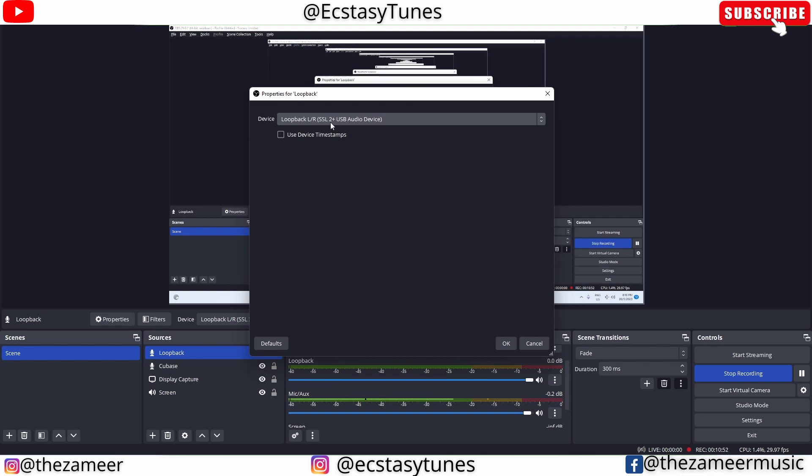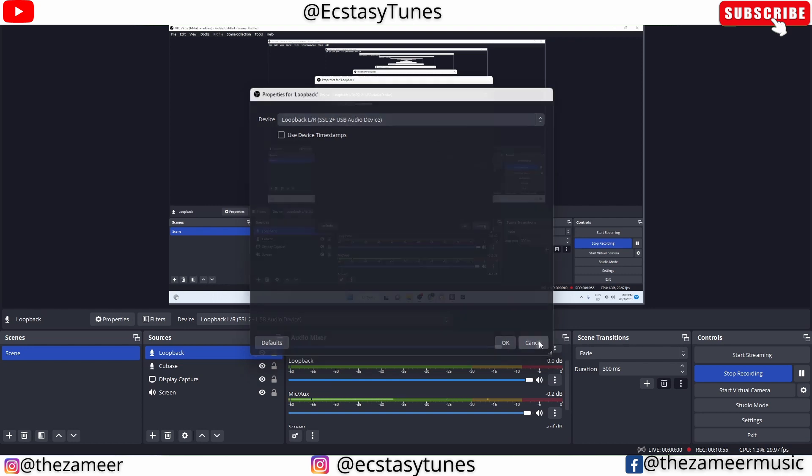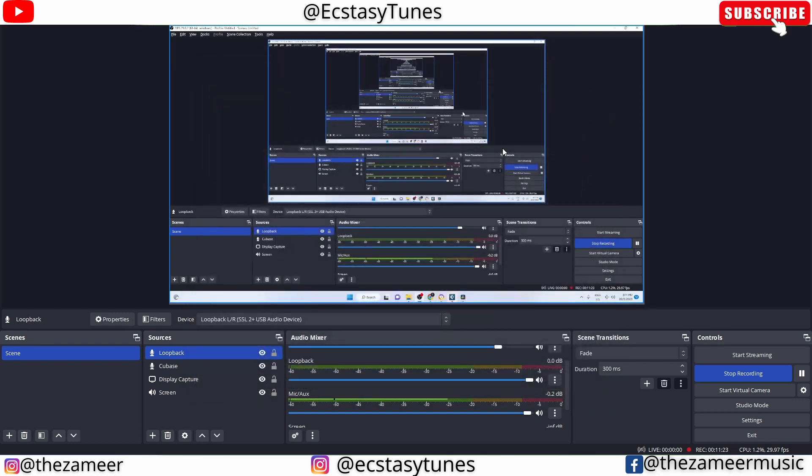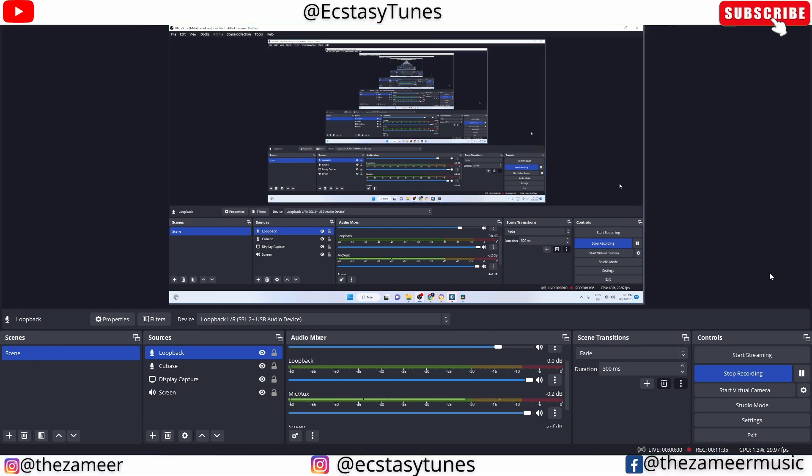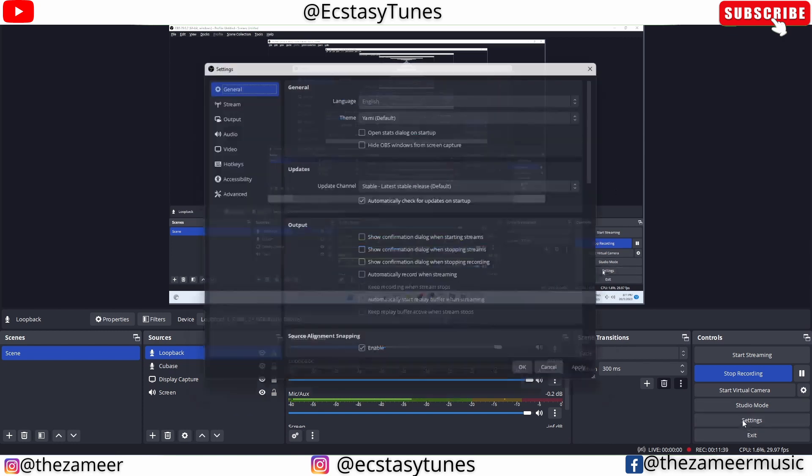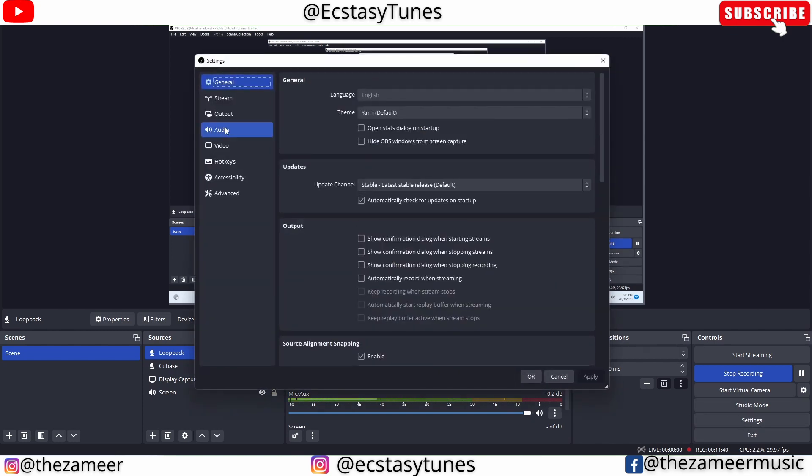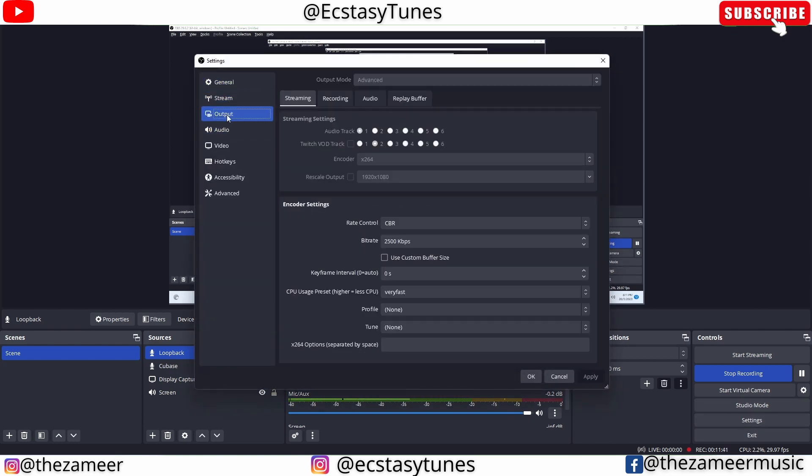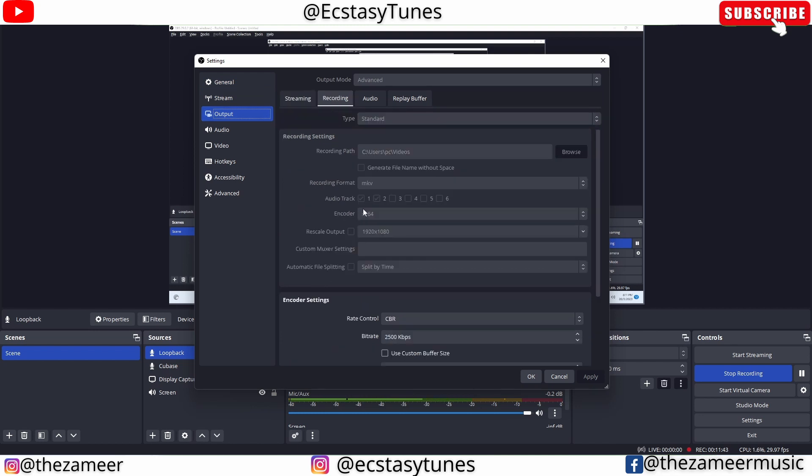Now we want two tracks to be recorded simultaneously - one is the recording from the mic and the other one is the recording from Cubase. Go to Settings, go to Output, go to Recording, and then select Audio Track 1 or 2.